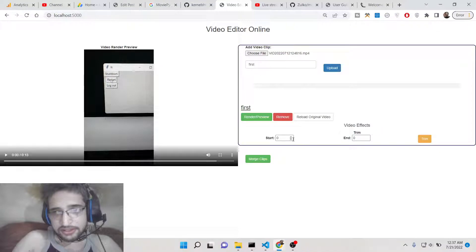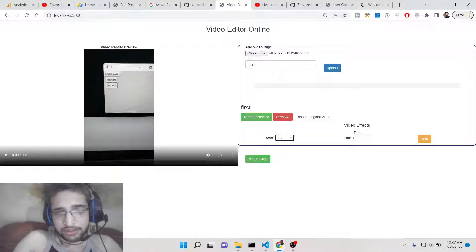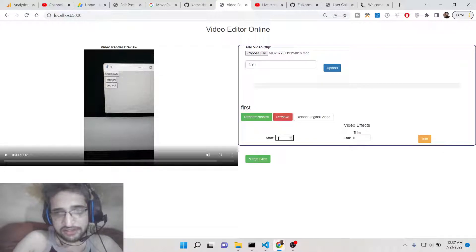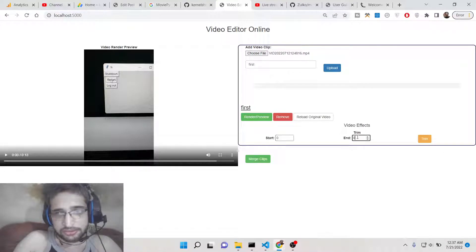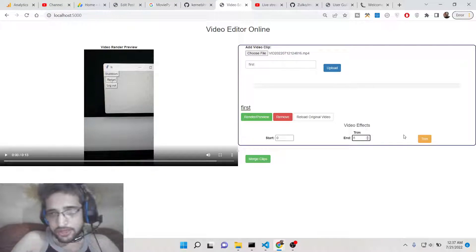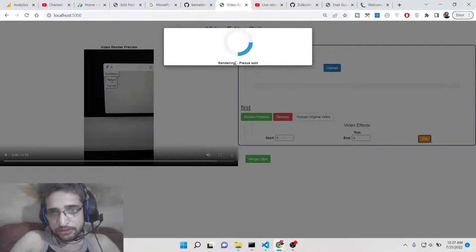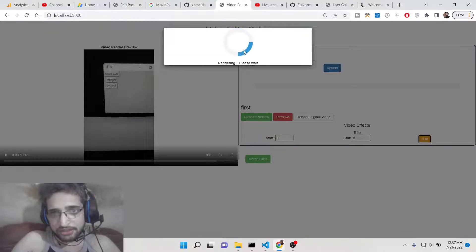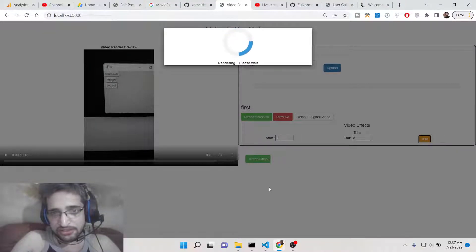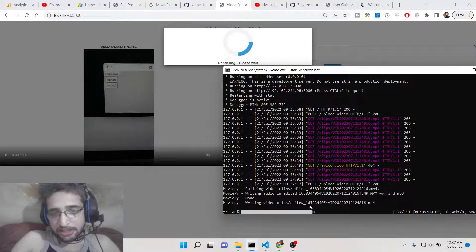You can also trim this video guys, this is the video effects out there. Let's suppose this is 13 seconds long video, I only need the first 5 seconds. So I will simply start from 0 to 5 and there is a trim option. Basically I can trim this video.